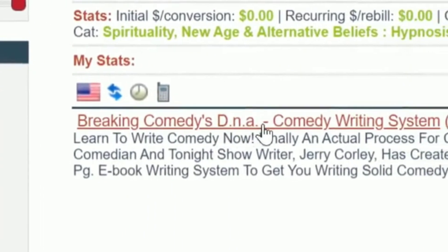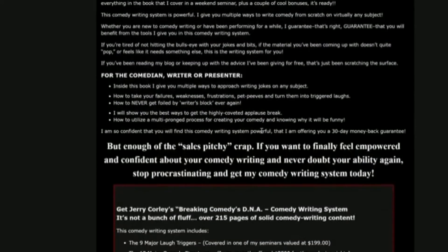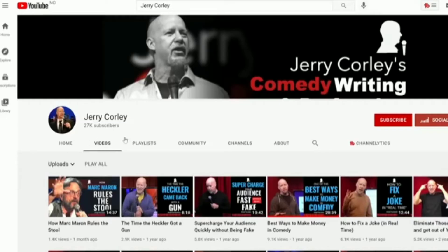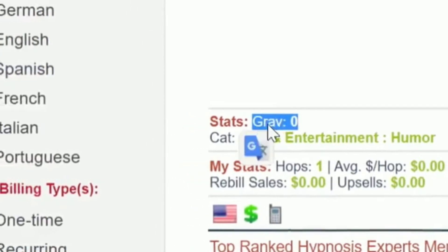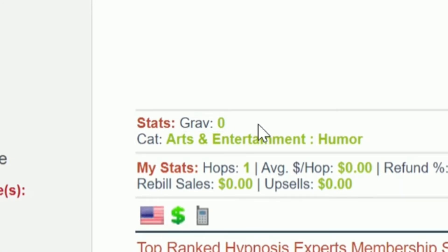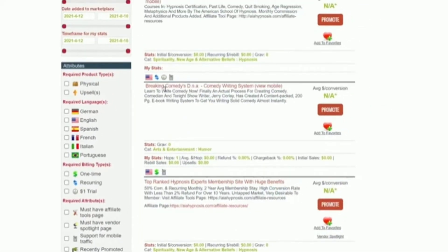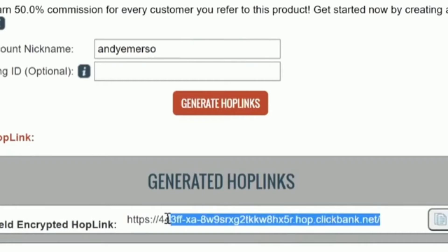I found this book called 'Breaking Comedy's DNA' by Jerry Corley — I actually bought this book about two years ago, called 'The Comedy Writing System,' and it's honestly one of the coolest books I ever read about how to write stand-up comedy and become more funny. He also has a really awesome YouTube channel where he teaches a lot of this stuff. Everybody talks about gravity — how many sales in the last two weeks — but nobody really talks about how good the actual product is. I'm very confident this book can genuinely help your viewers too. Just click on 'Promote' and you'll earn 50% commission for every customer you refer.